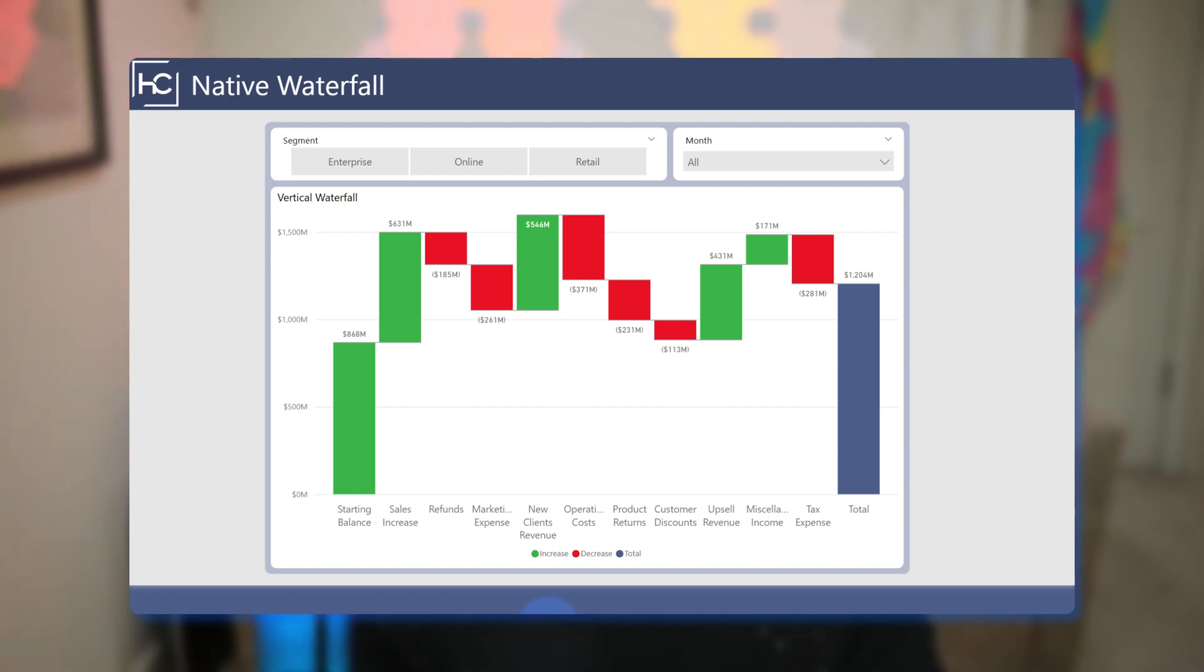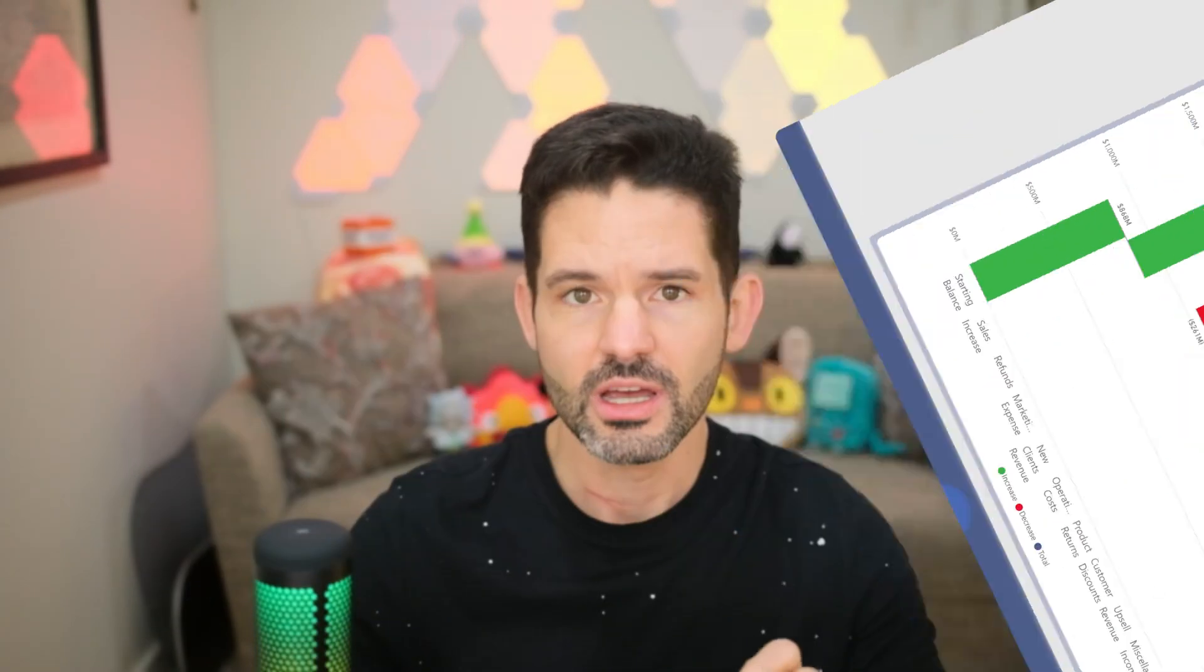And I'm only using native visuals and visual calcs. So I want to walk you through how to create all of this, again, just using a native stacked chart in Power BI, plus a few visual calculations. So let's go ahead, hop into Power BI and get started.